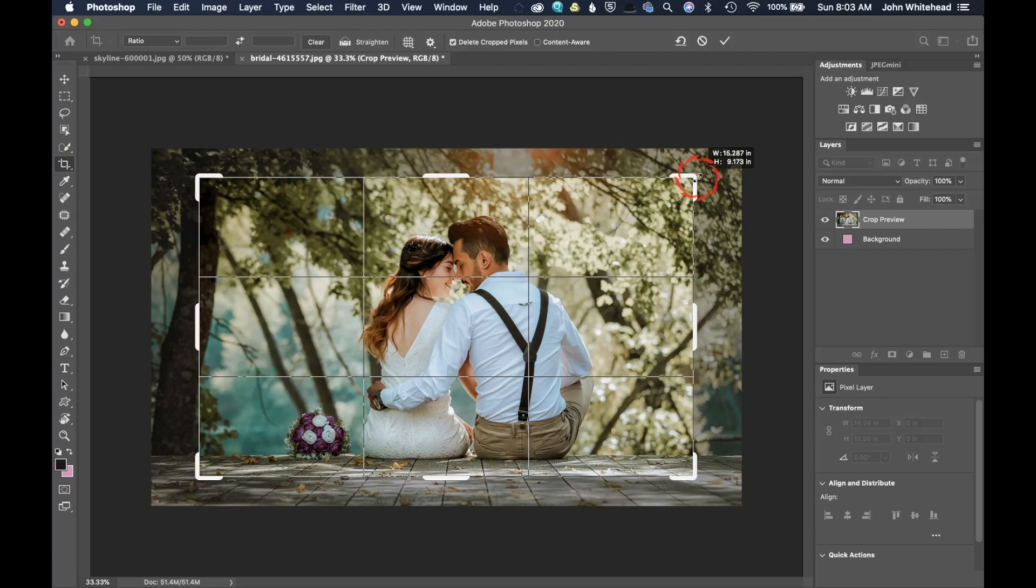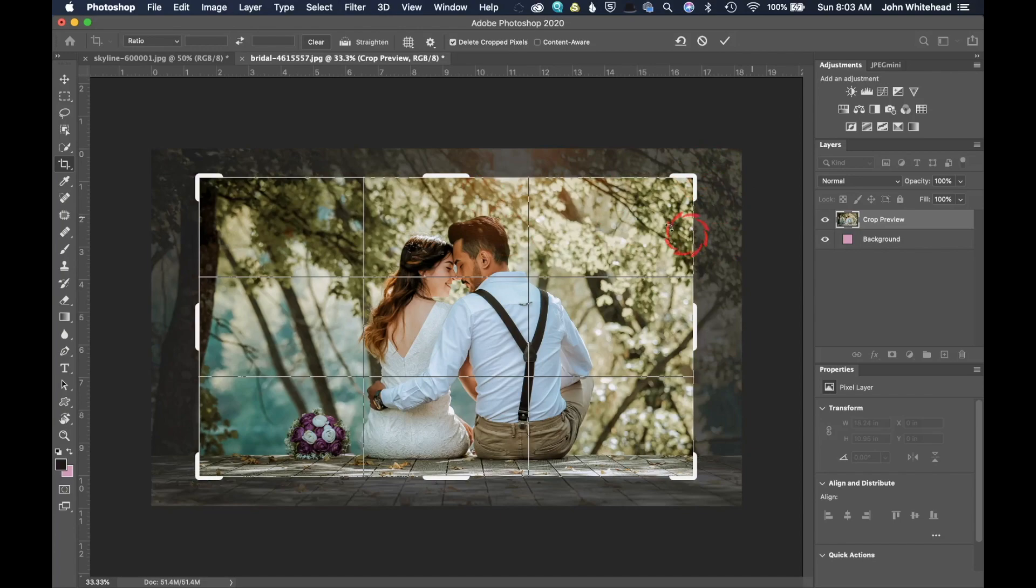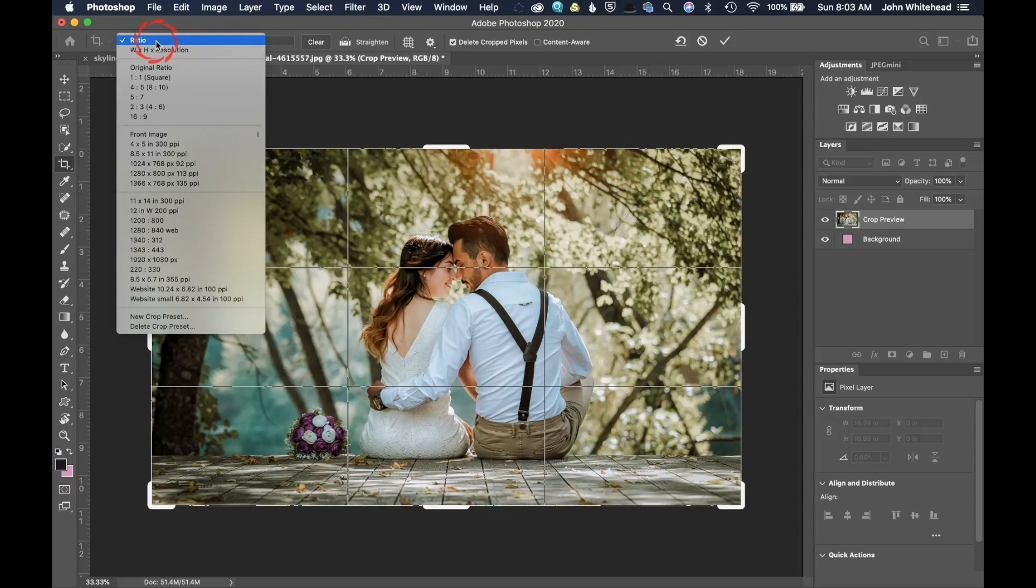There is no right or wrong way to do this. It really just depends on the image and what you want to do. But those are all important aspects of the crop tool. The next thing that we have here under ratio, we're going to skip this one, but we're going to come down here to ratios.